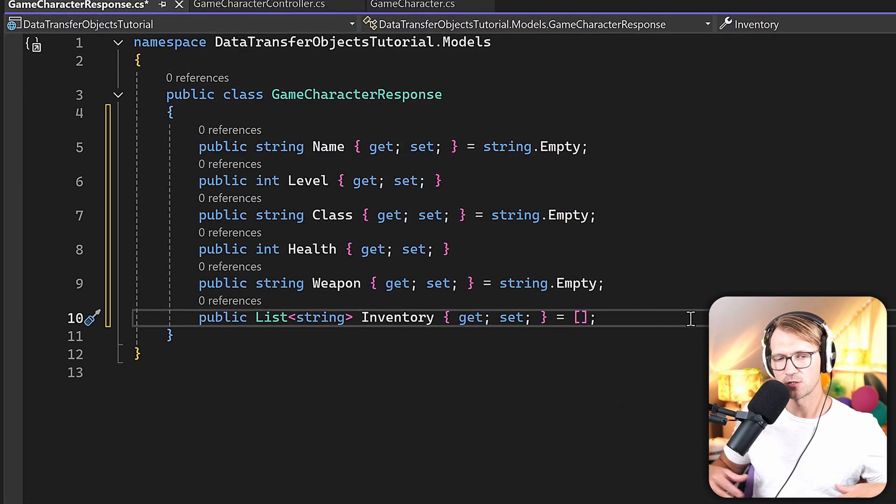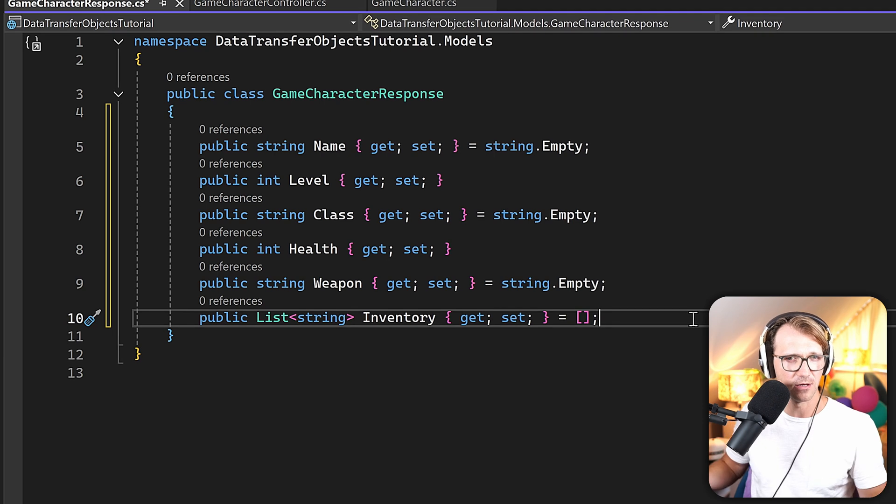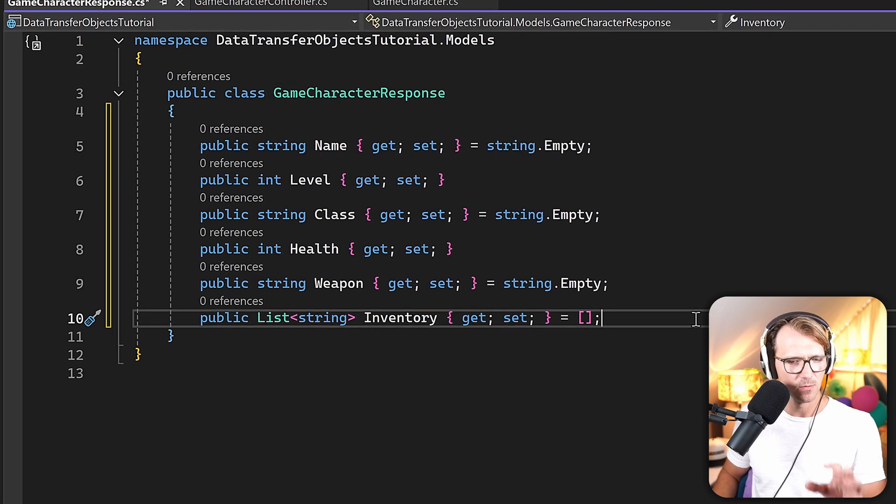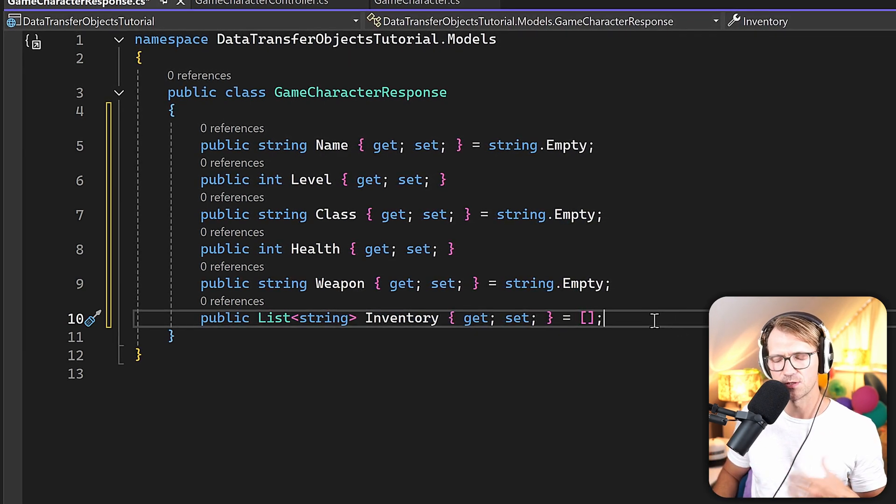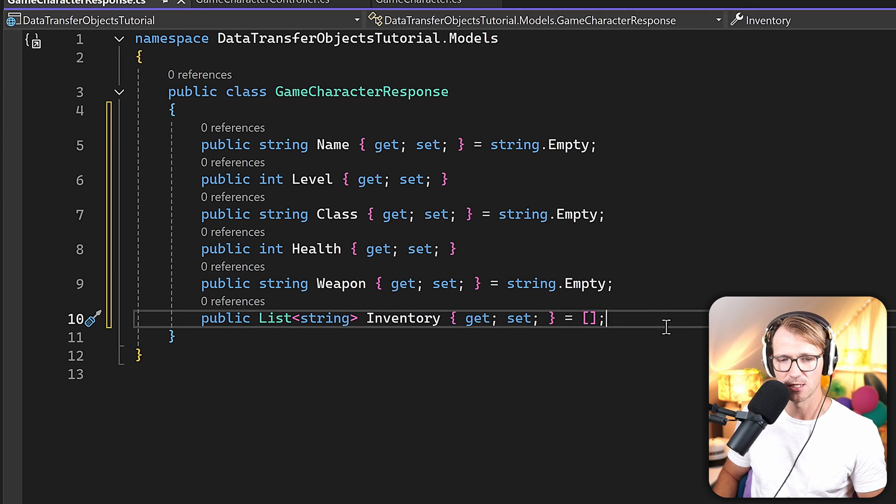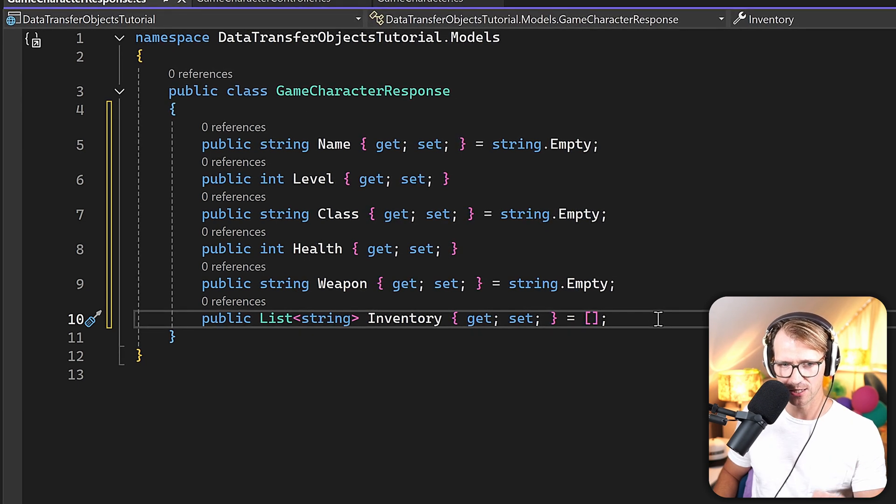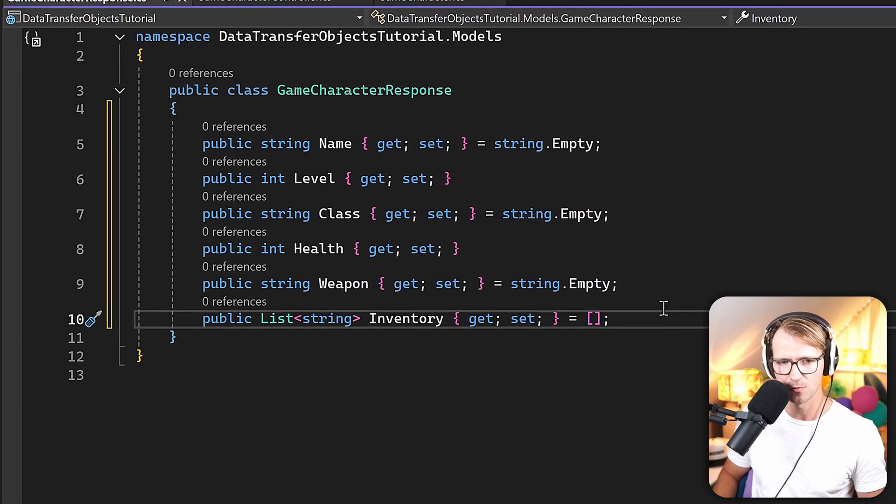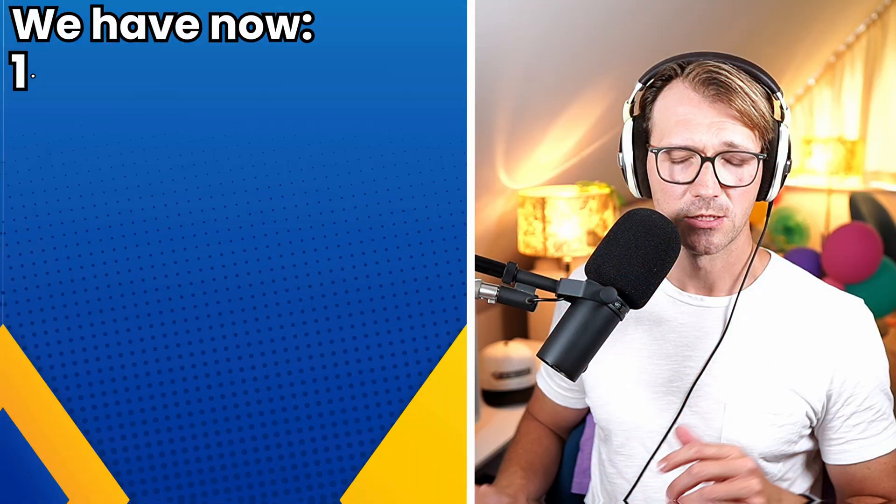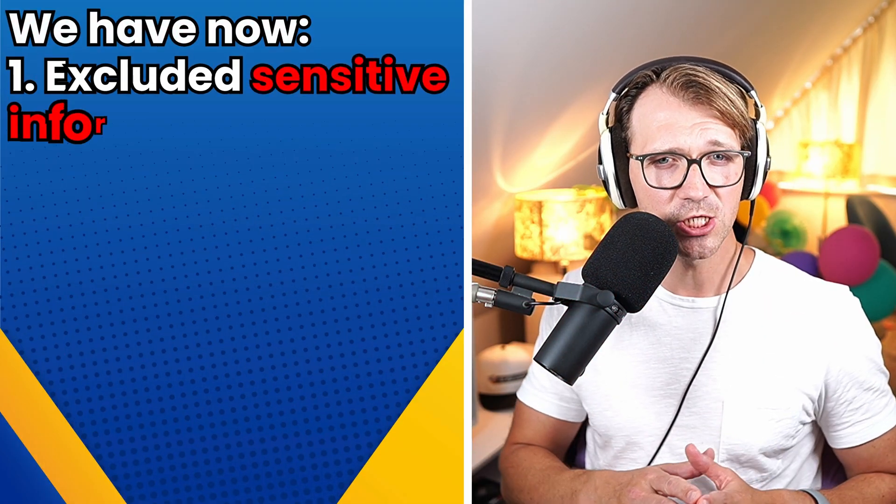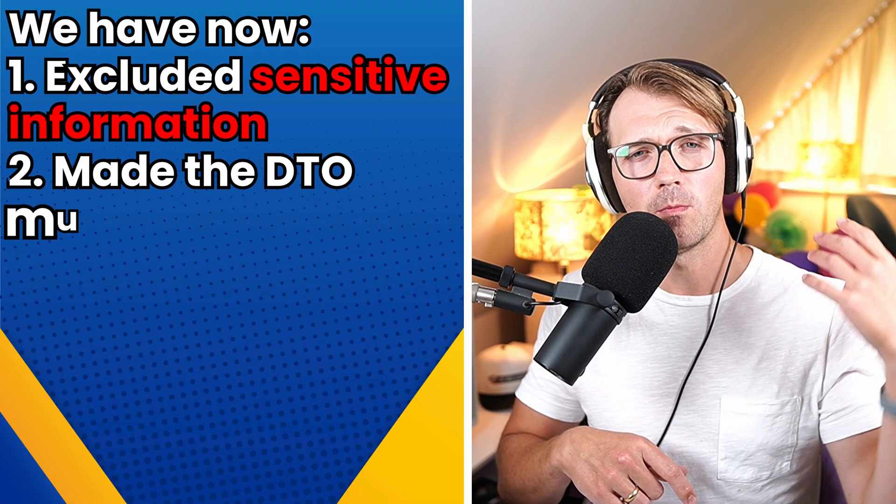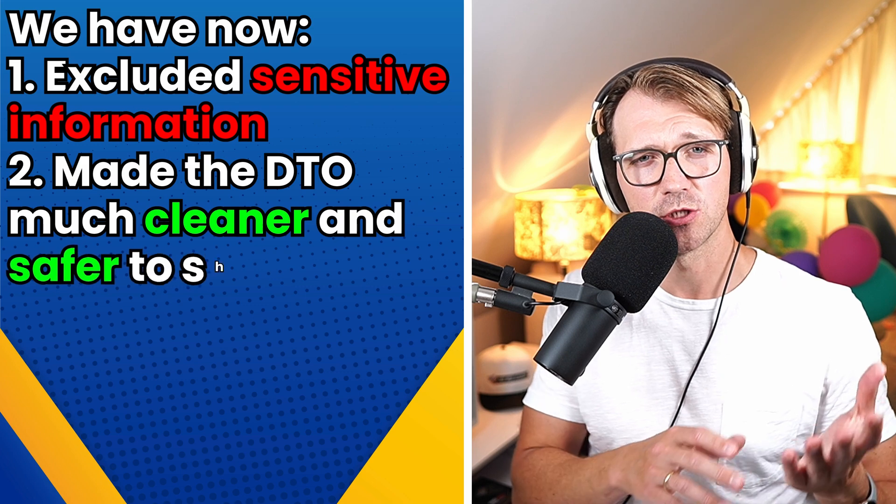And by the way, what you can also do with DTOs, of course, is rename the properties, for instance, or add properties that combine stuff from other models, other classes. All right, but more about that in a minute, because the thing is that we also have to map these. So let's just first check out this response here, this DTO, the GameCharacterResponse. So we've excluded sensitive information, and the DTO is now much cleaner and safer to share.